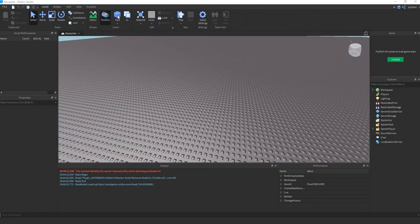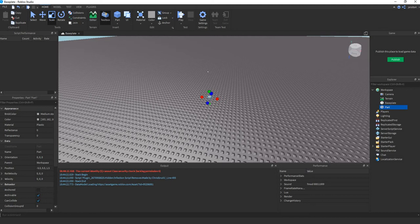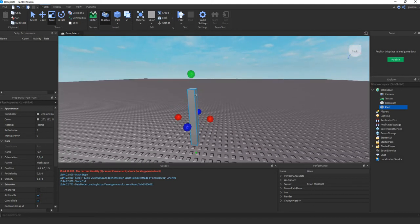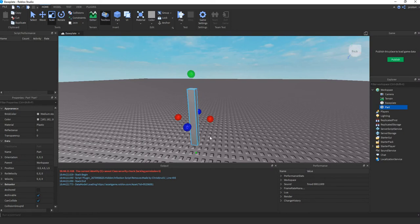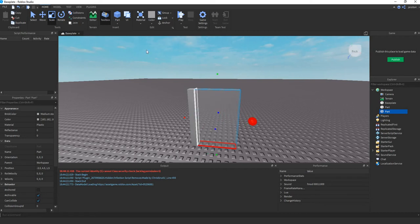So first we'll create the door itself. This part will serve as the center part, the door will rotate around it. This is the actual door.